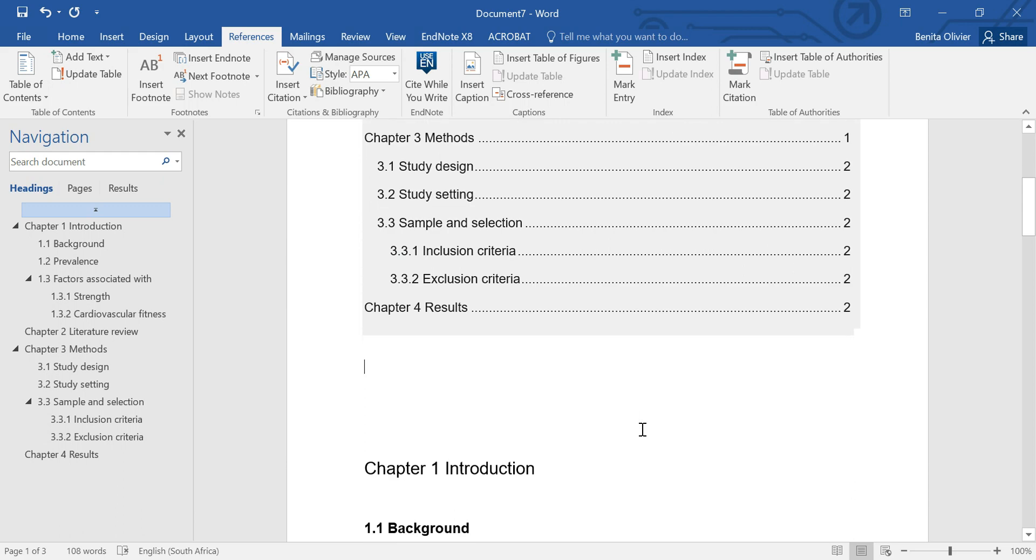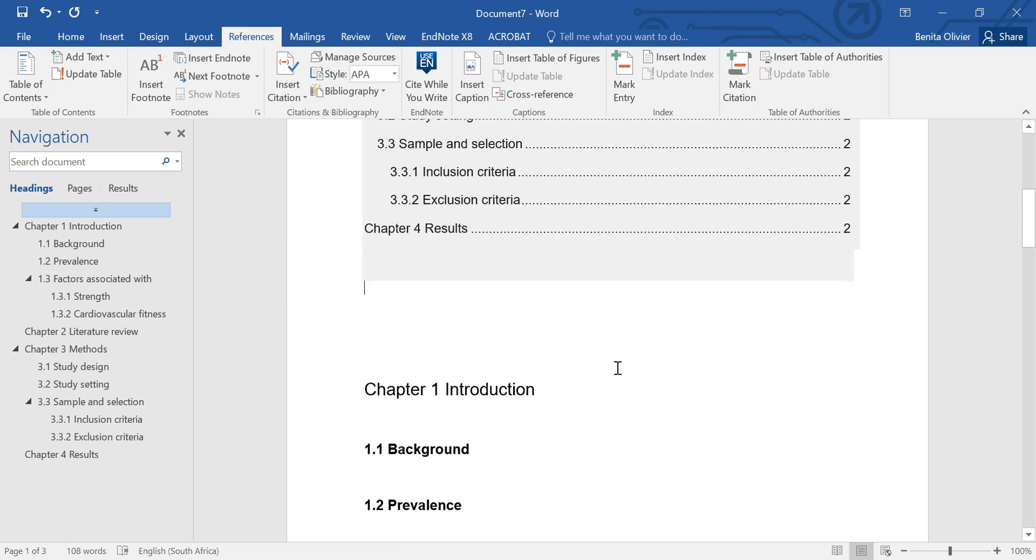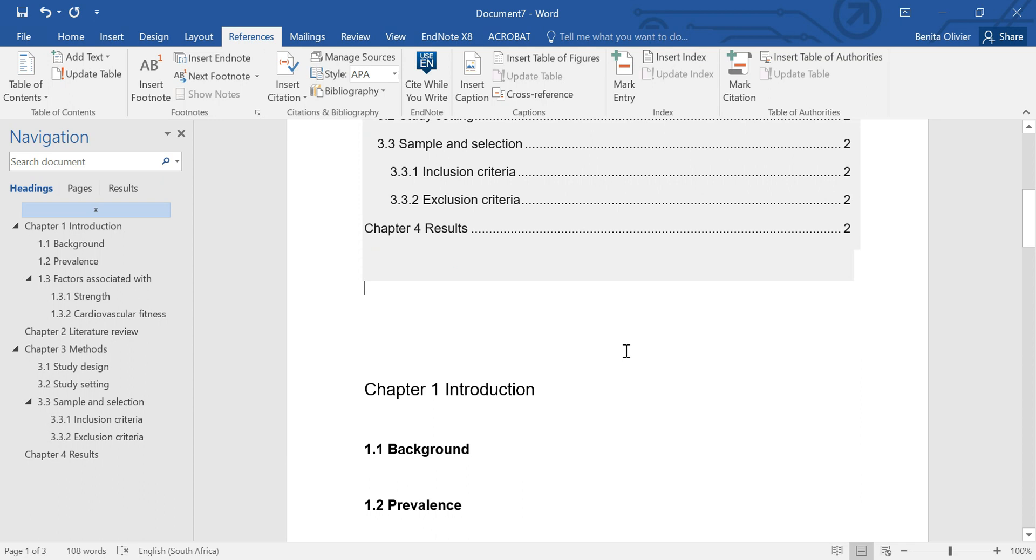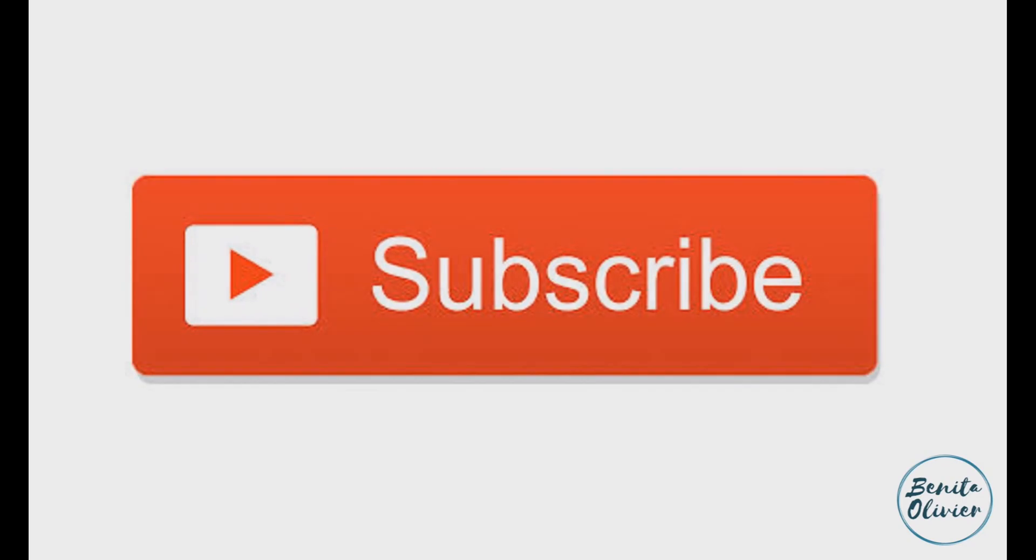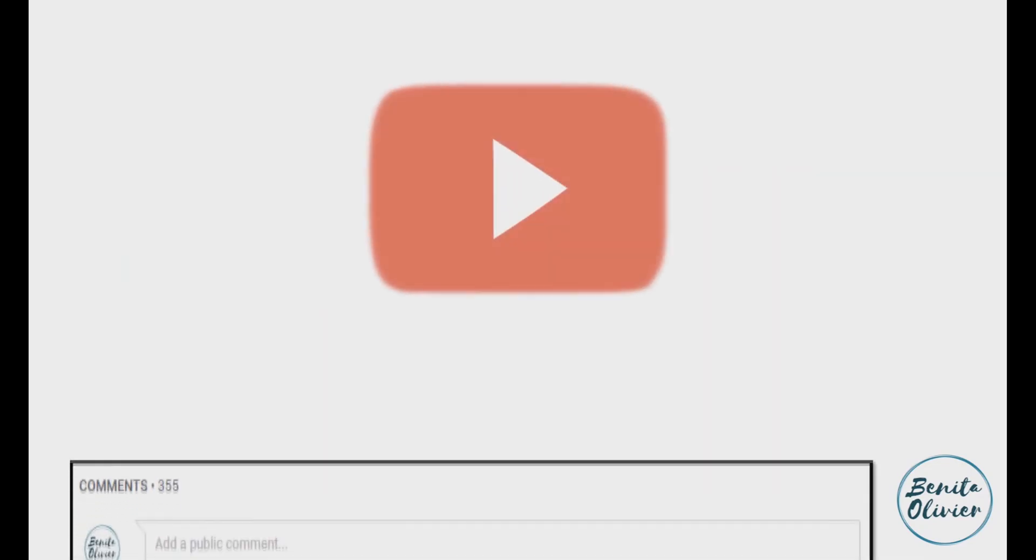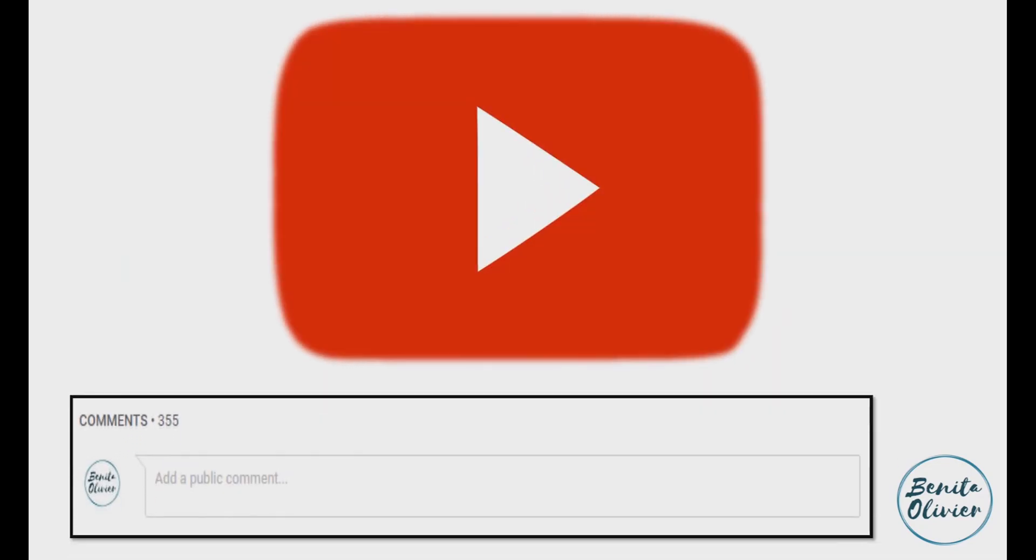So there you go. I hope it helped. In the next video, I'm going to show you how to make a list of figures and a list of tables and a list of appendices. If you found this video helpful, smash the like button. For more useful tips to boost your research experience, subscribe to my channel by clicking the subscribe button below this video. If you need a solution to a challenge not yet covered on my channel, leave a comment in the box below. See you in the next video.